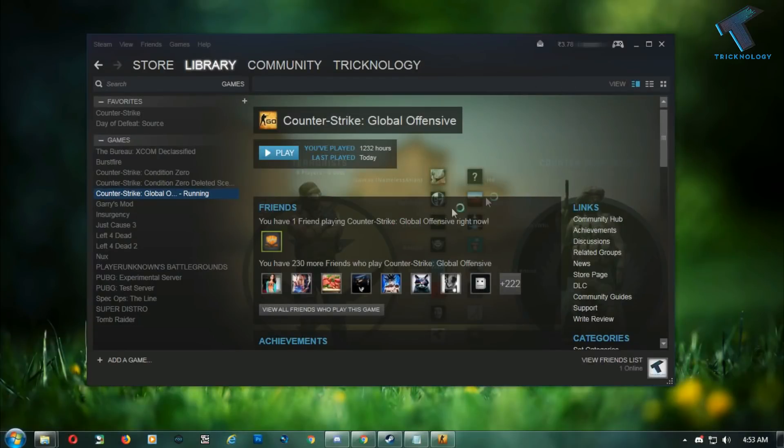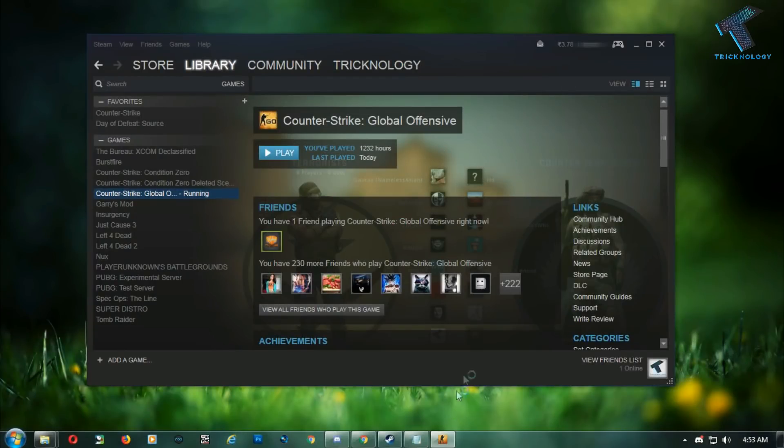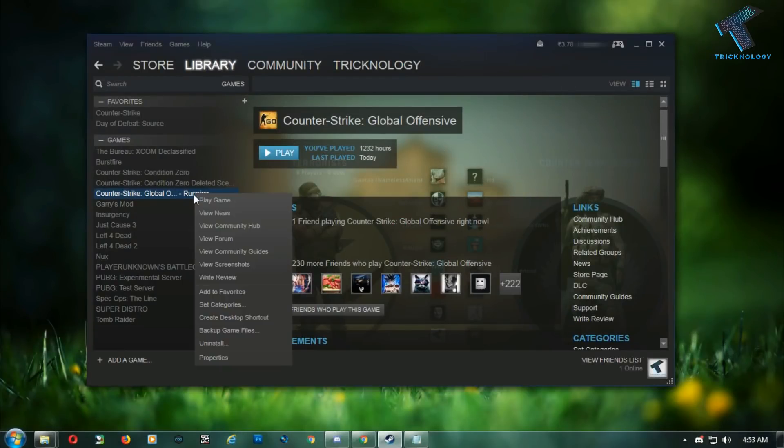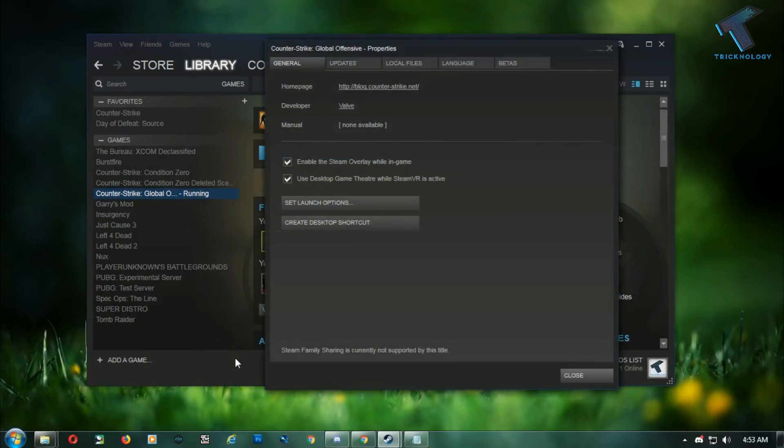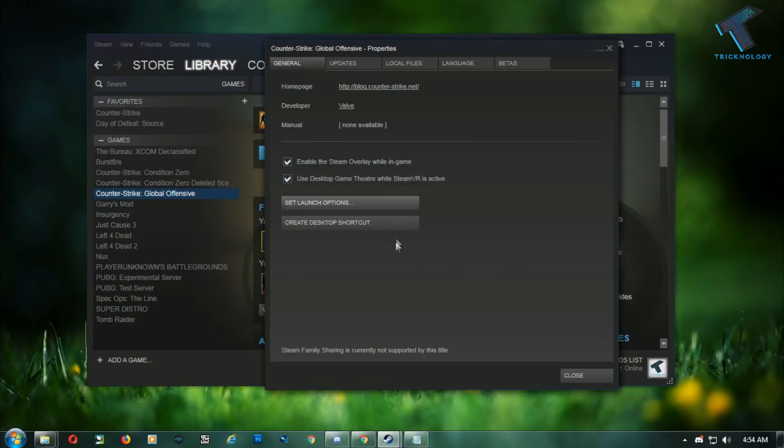If you want to disable this Panorama mode, simply right click on Counter-Strike: Global Offensive, click Properties, go to Set Launch Options, remove the command, click OK, and close.